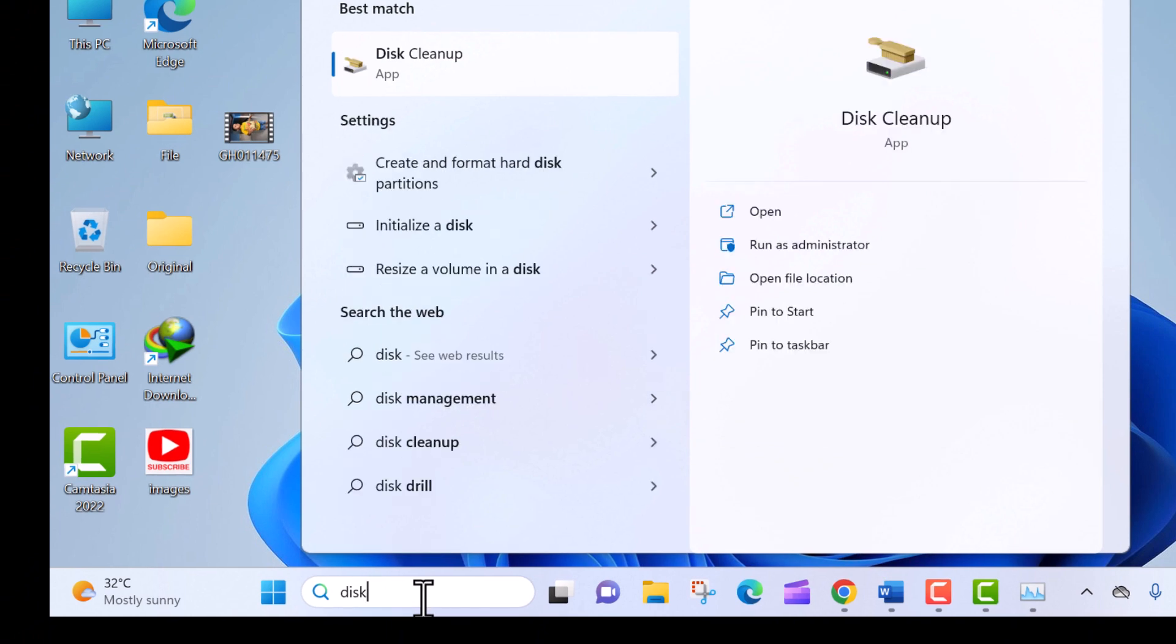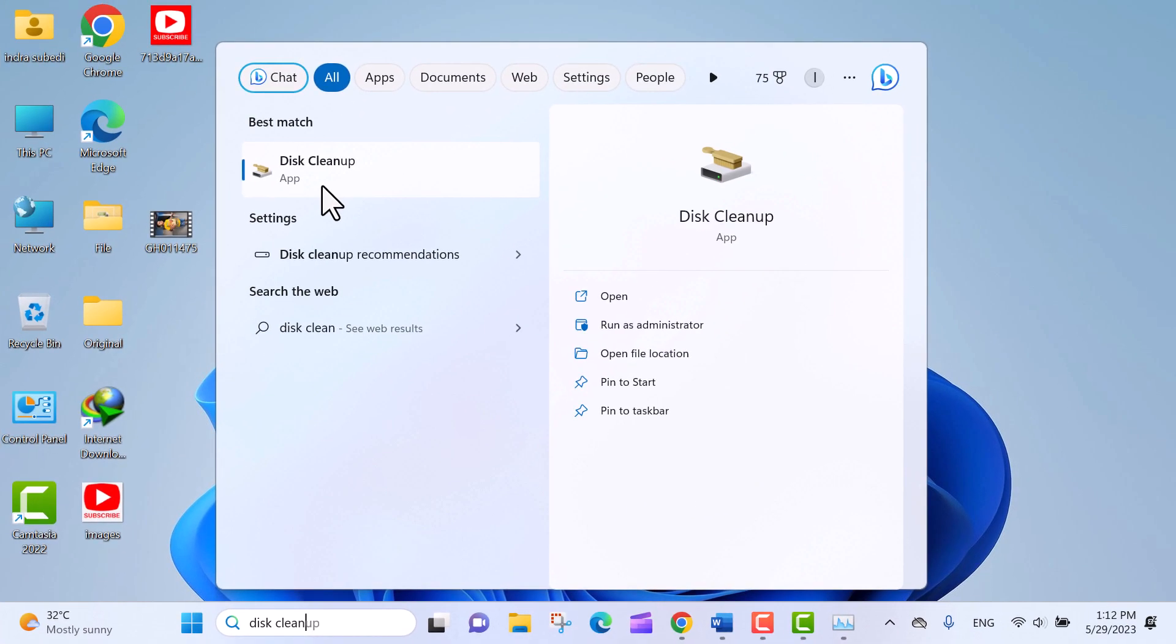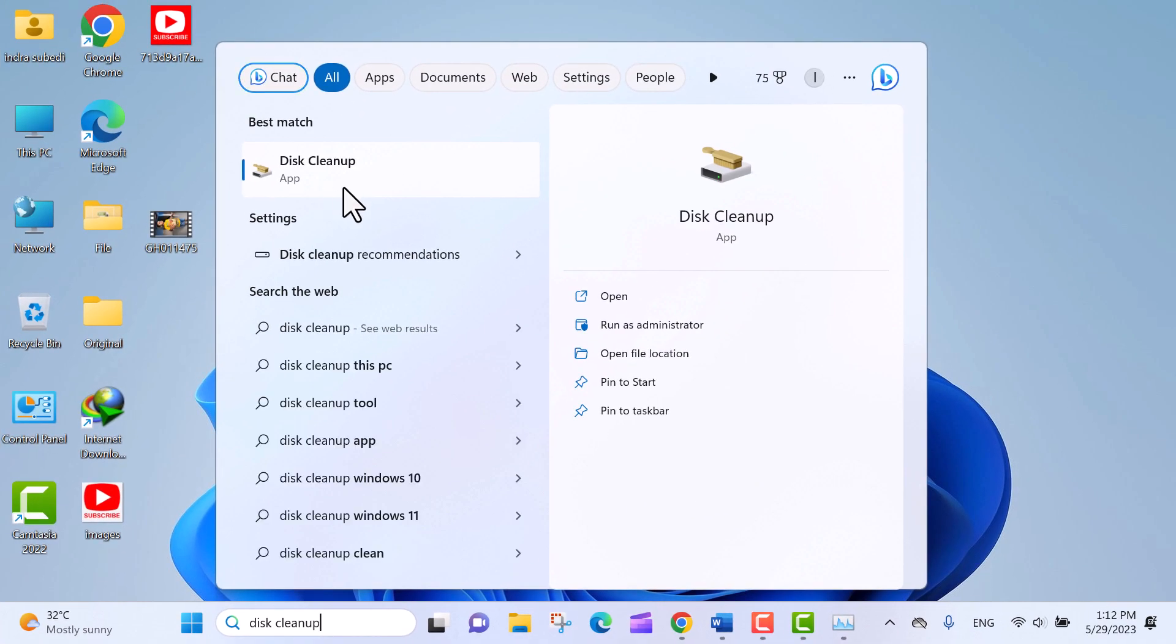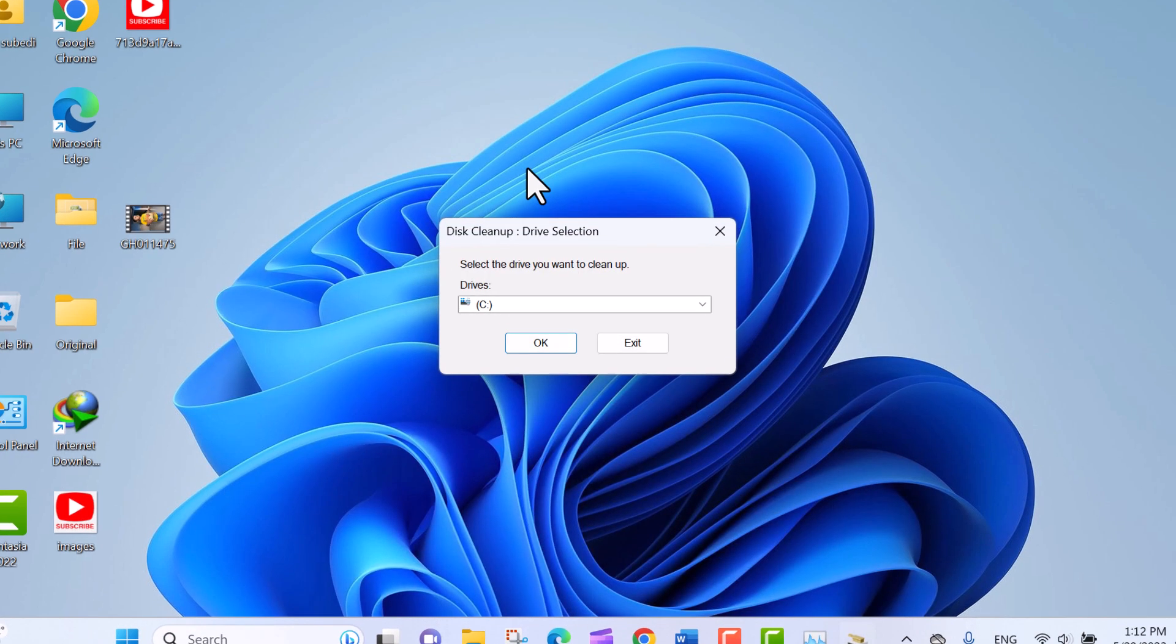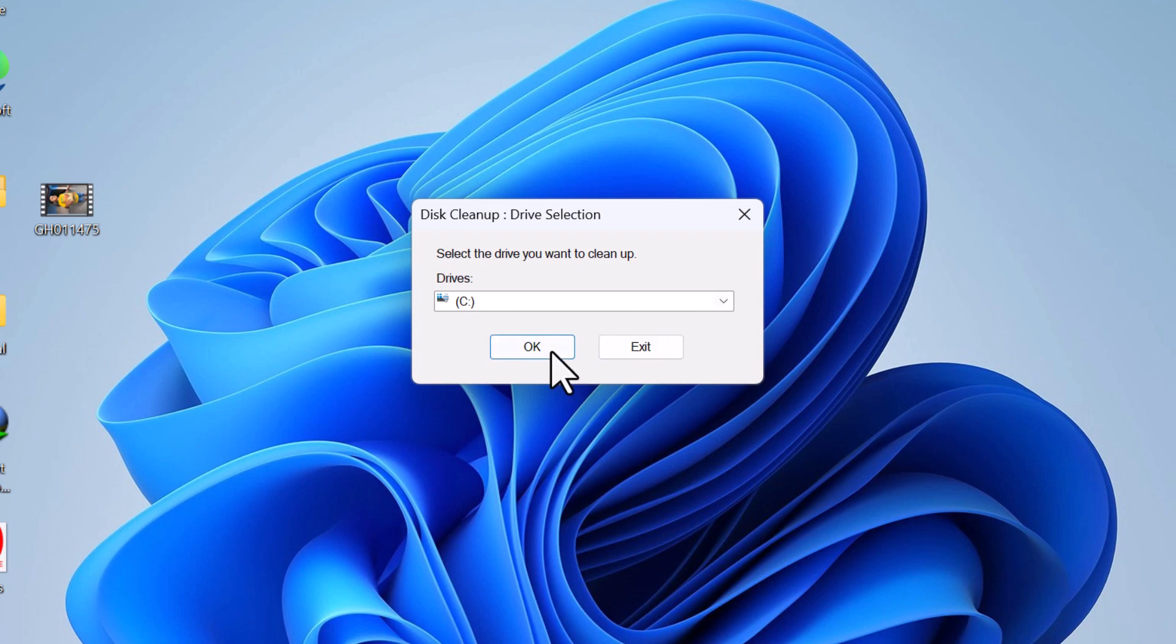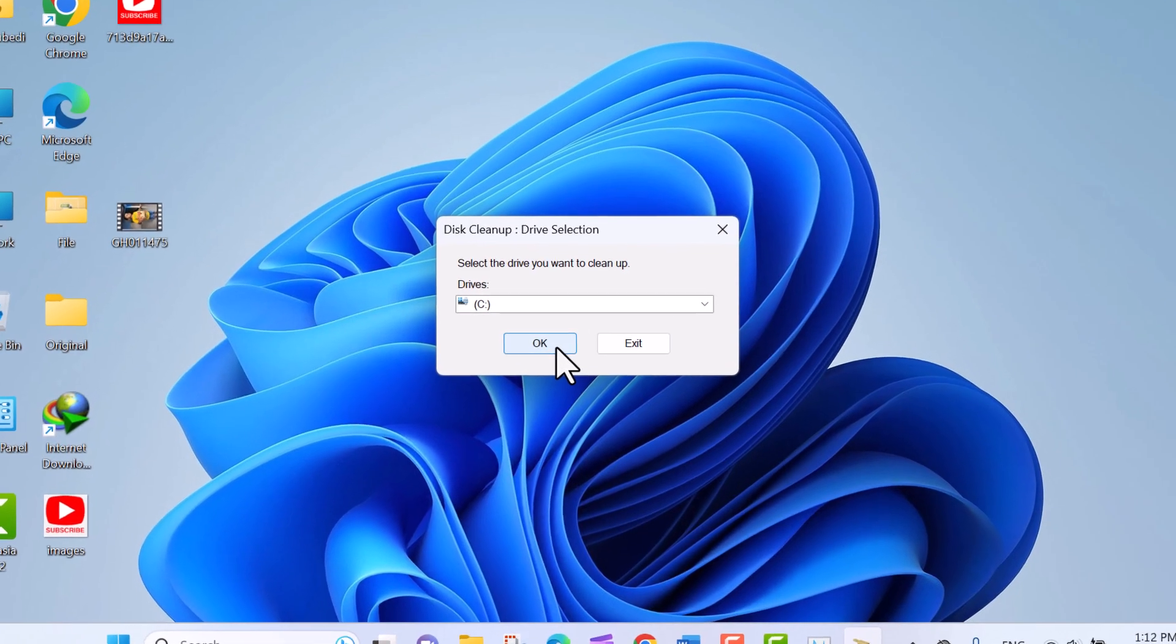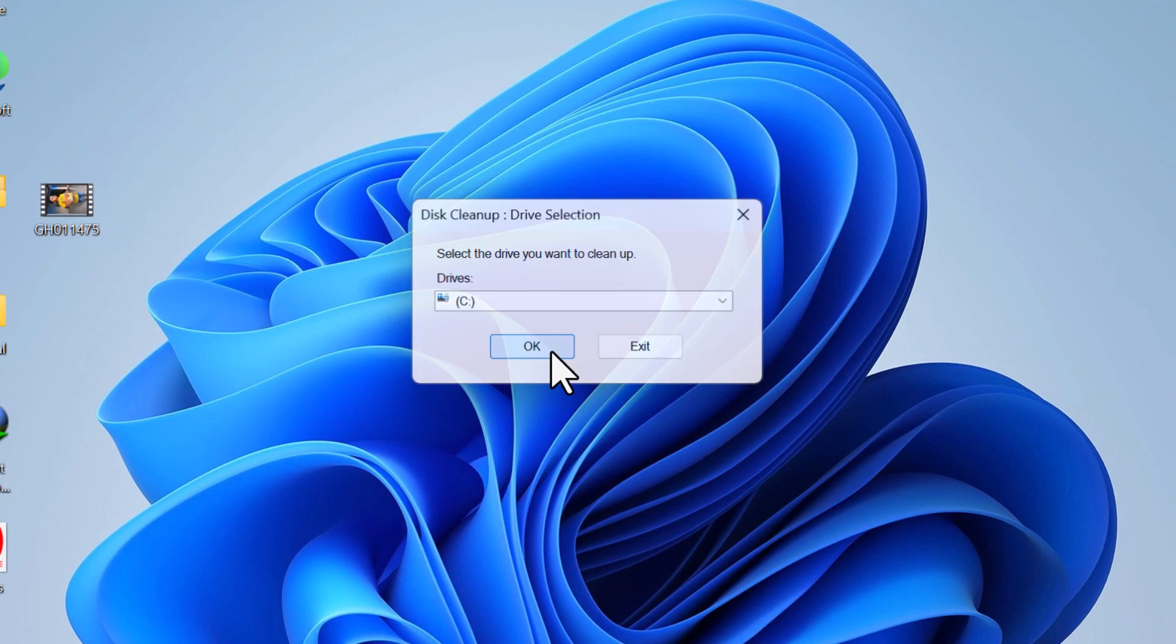In the search box type Disk Cleanup. In the best match click on Disk Cleanup app. This will open the Disk Cleanup tool. The Disk Cleanup tool will prompt you to select a drive. Choose the drive you want to clean up, usually the C drive, and click OK.